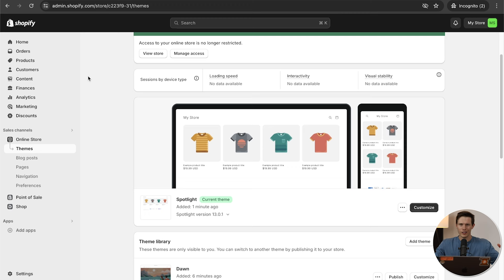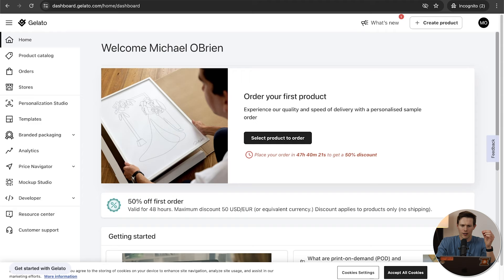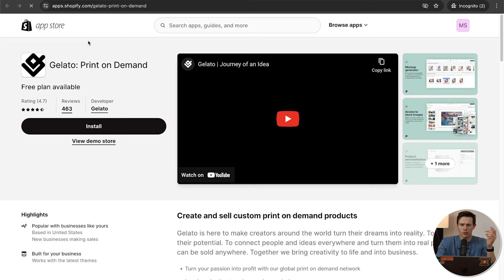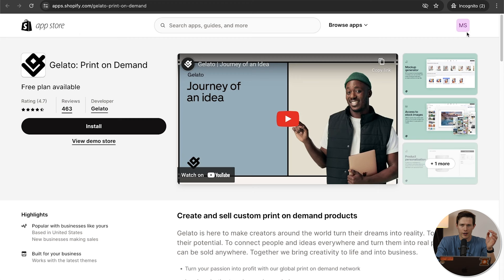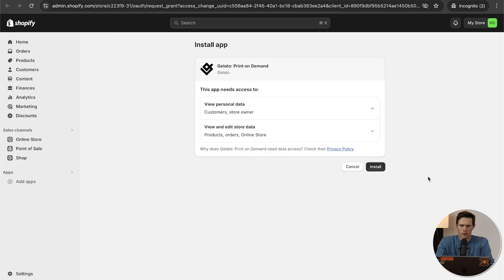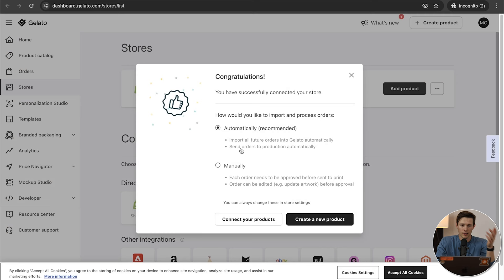Go back to Gelato, go down to Stores, and click on Shopify — that should open a new tab. Make sure you're signed in so they're both on the same browser. If you don't see your store name on the top right, sign in. Click Install, and then Install again — and now we have that connection.